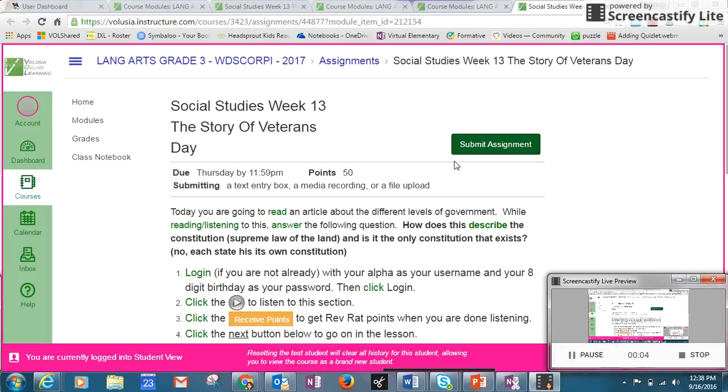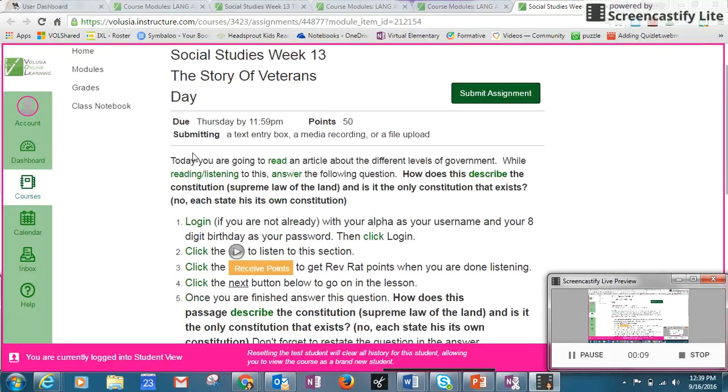Okay, so right now we're going to be doing Social Studies Week 13: The Story of Veterans Day. Today you're going to read an article about the different levels of government. While reading or listening to this, answer the following question.